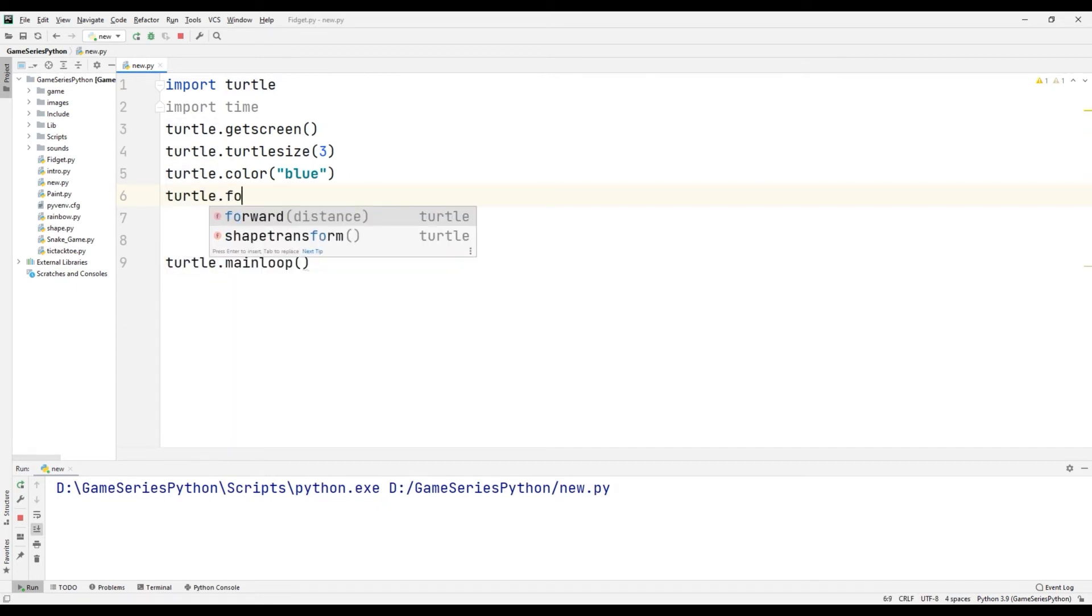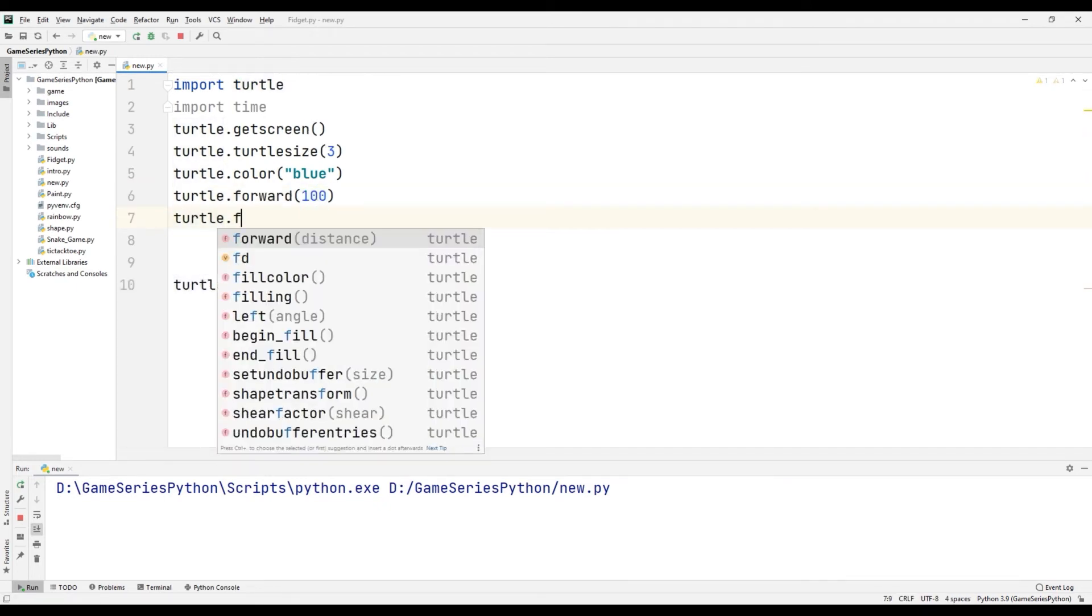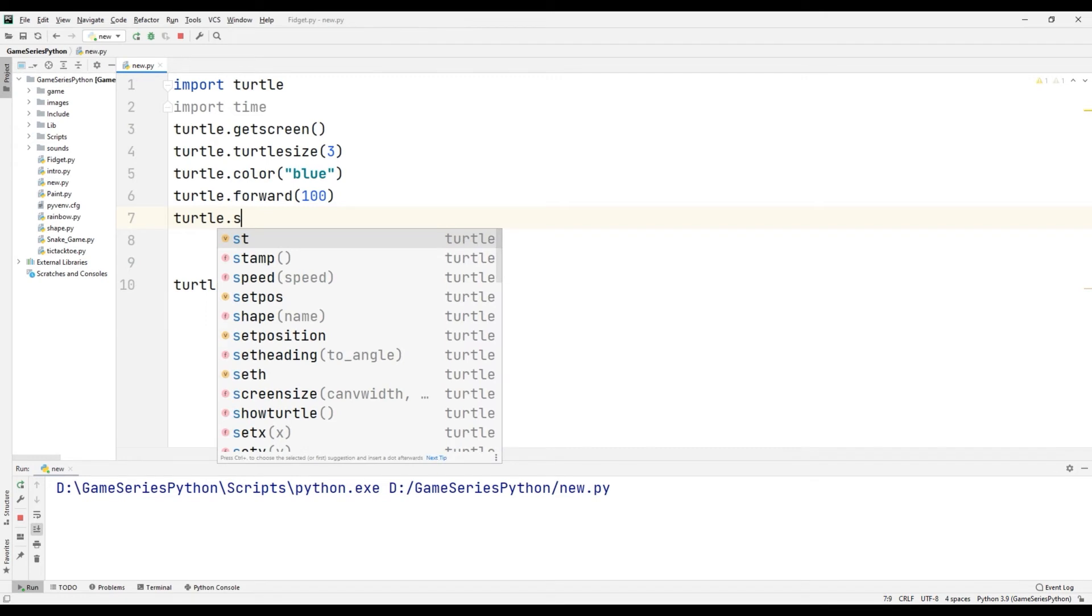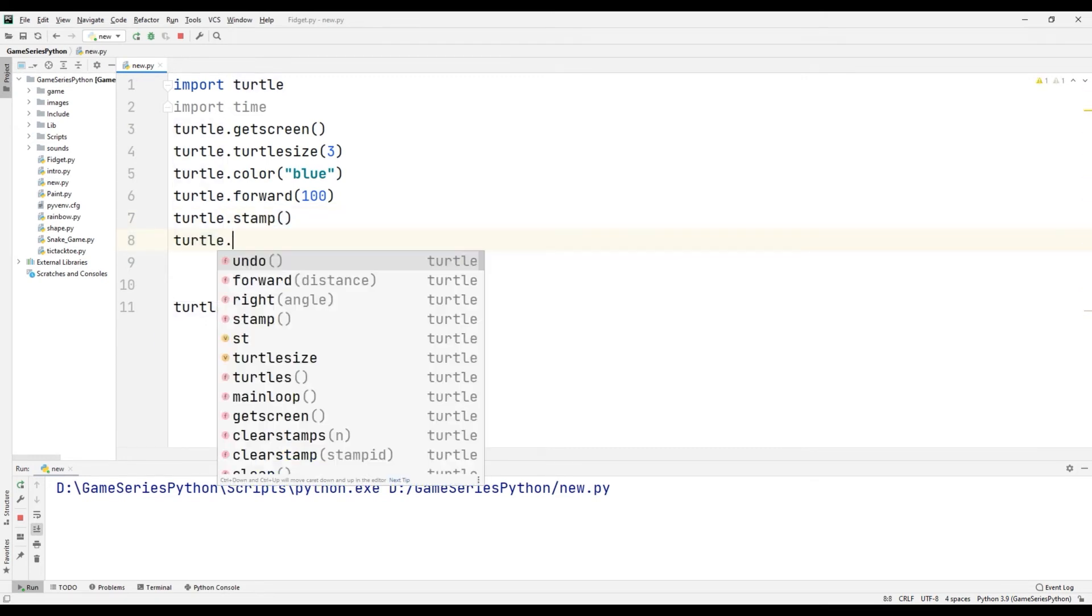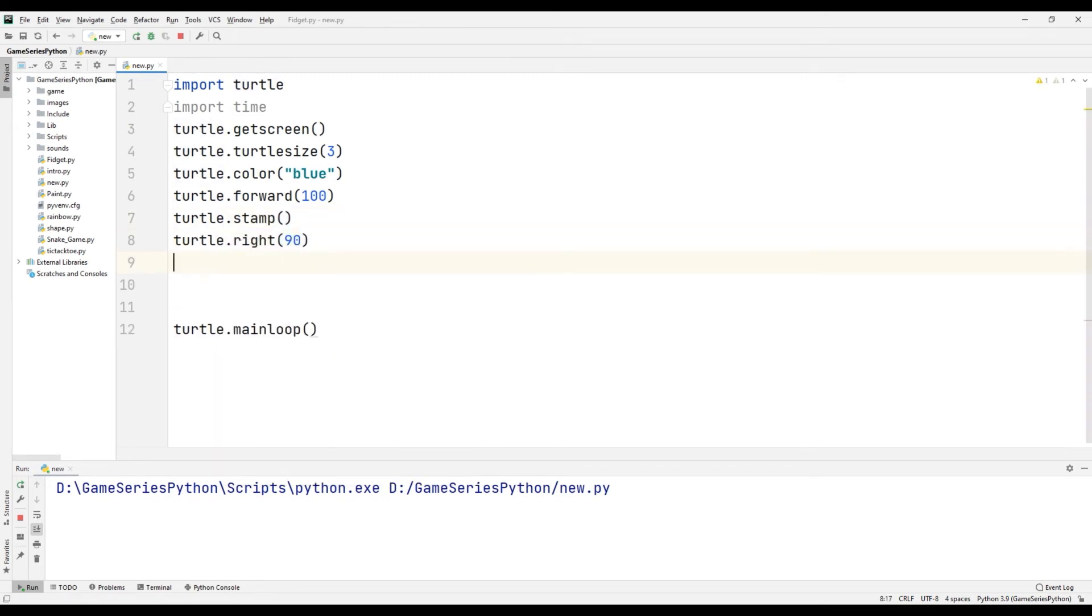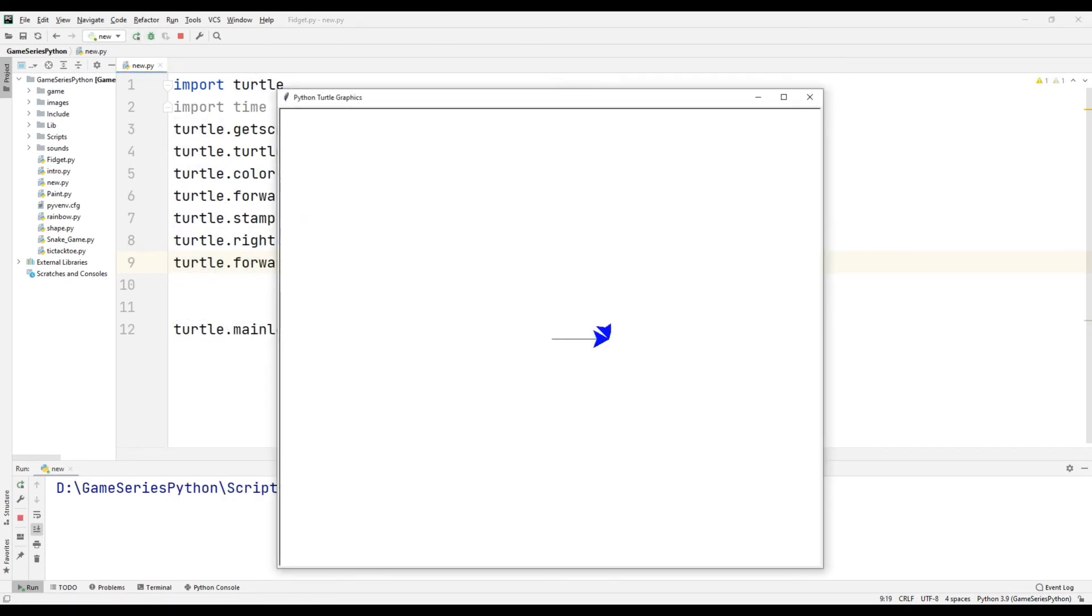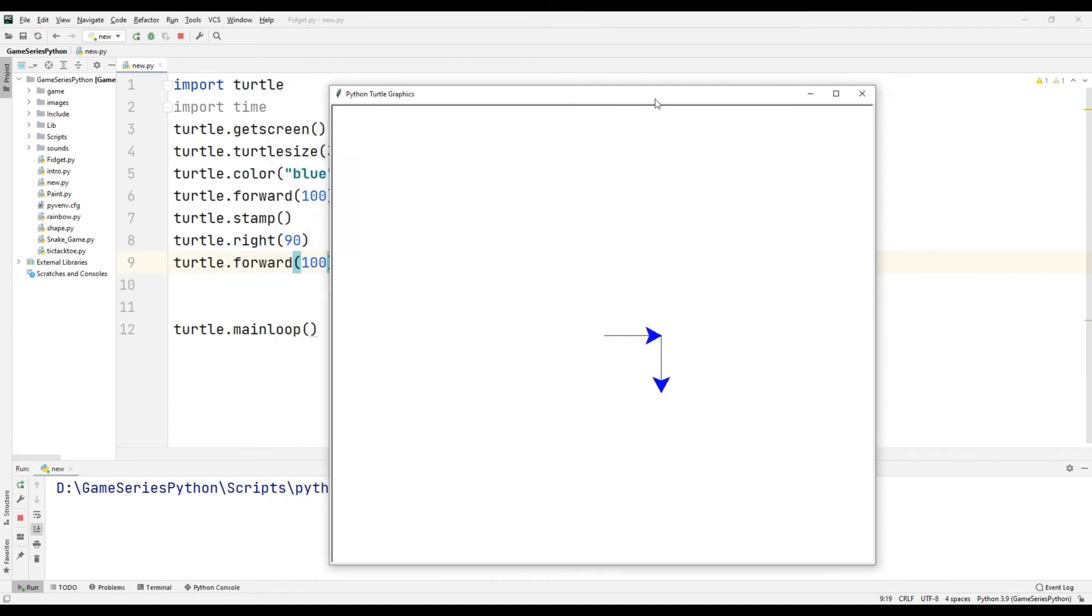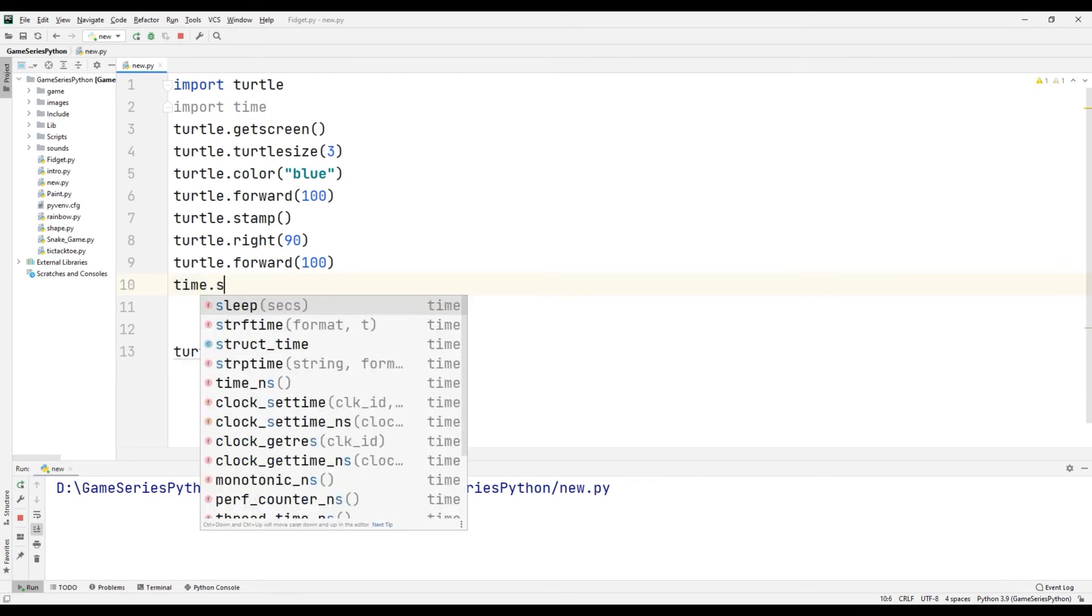Turtle.forward(100), turtle.stamp(), turtle.right(), turtle.forward(100). If I want to delete the stamp command, I use time.sleep() to see it better.